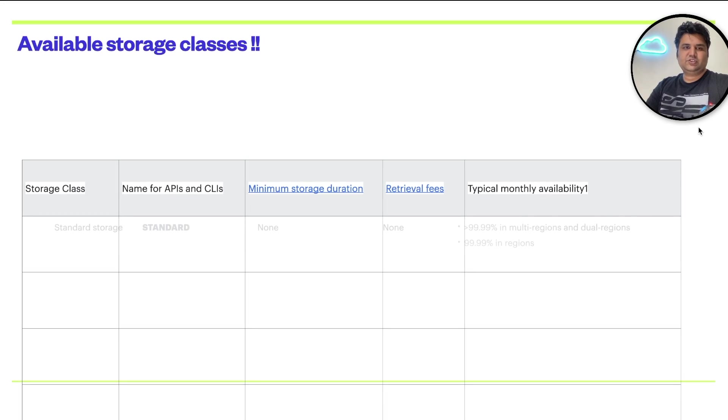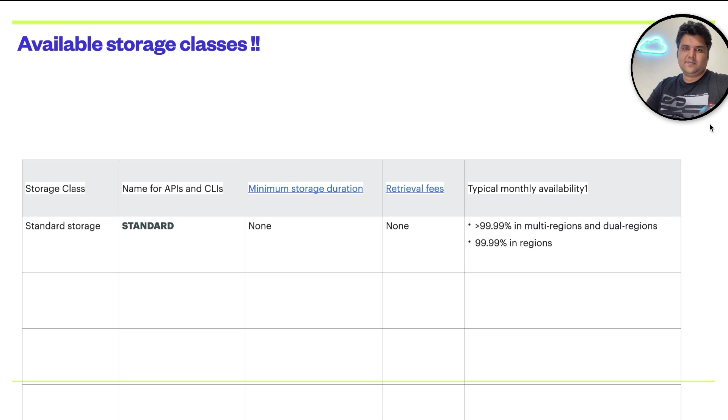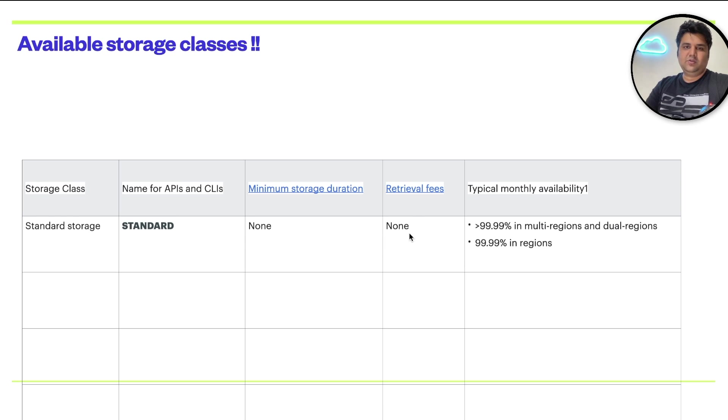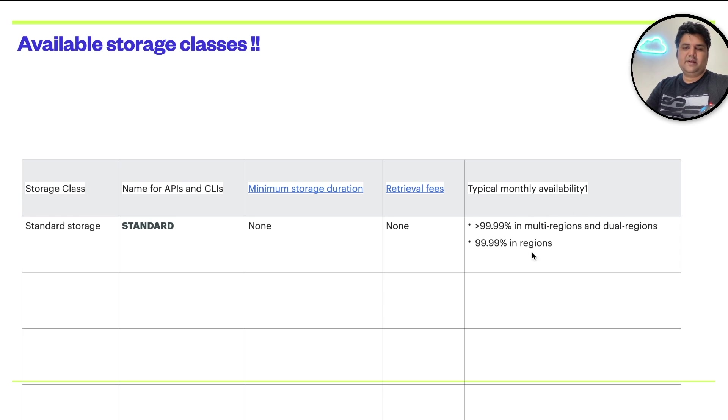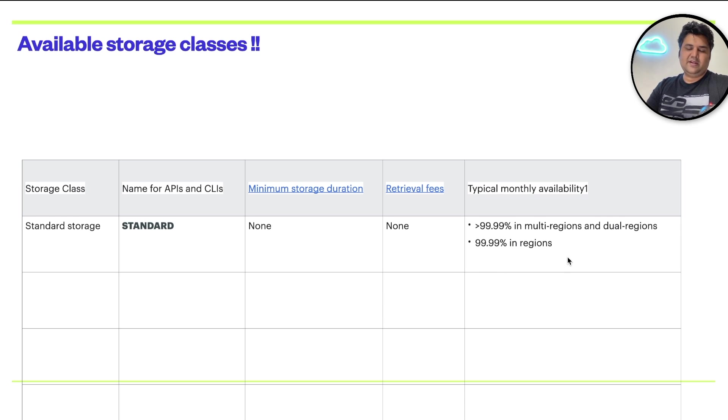The first storage class is standard. As you mentioned, there's no minimum storage duration needed. You're not charged for retrieval fees. Your typical monthly availability is greater than 99.9% in multi-regional and dual-regionals.